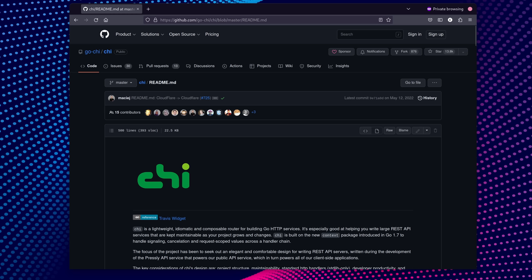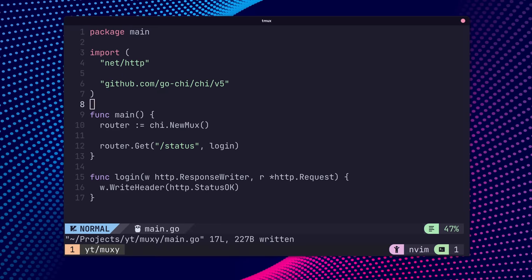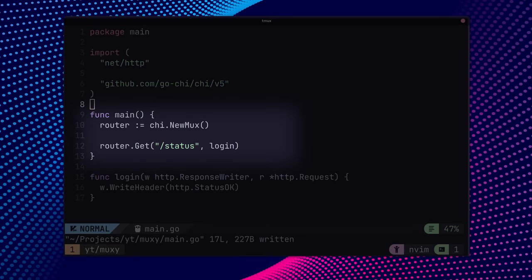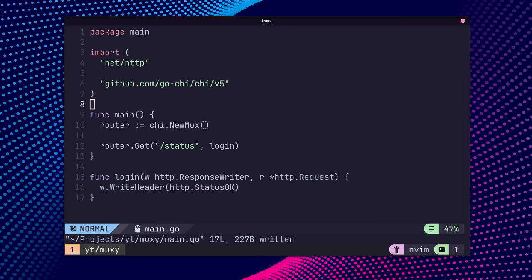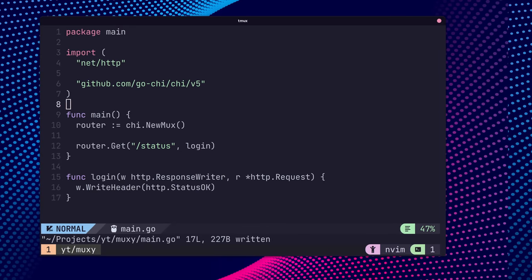If you're like me and really want to keep the HTTP handler interface provided by the standard library, then Chi is a compelling option. With Chi, you create a router type that can then be used with your HTTP handlers, which makes migration very easy to do.